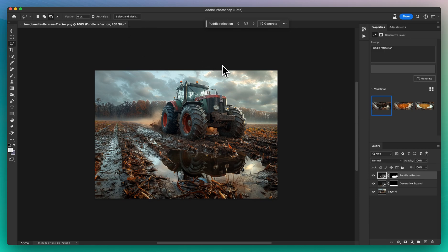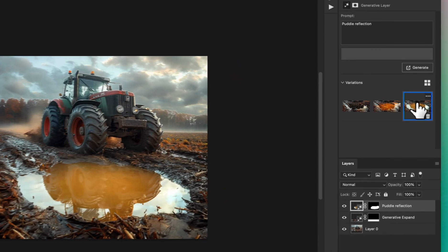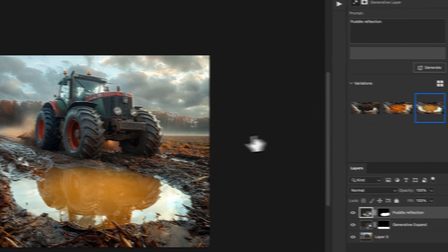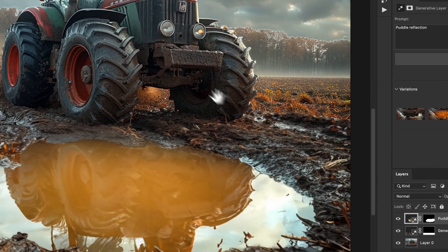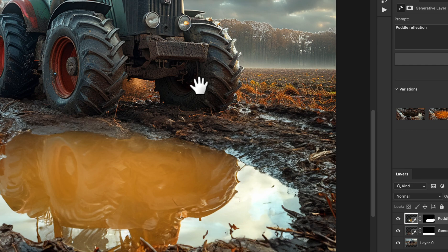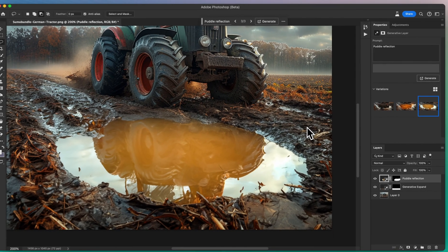There you have it. Starting with a simple image of a German tractor, we've added a beautiful reflection, elevating the photo's visual appeal with just a few clicks in Photoshop.